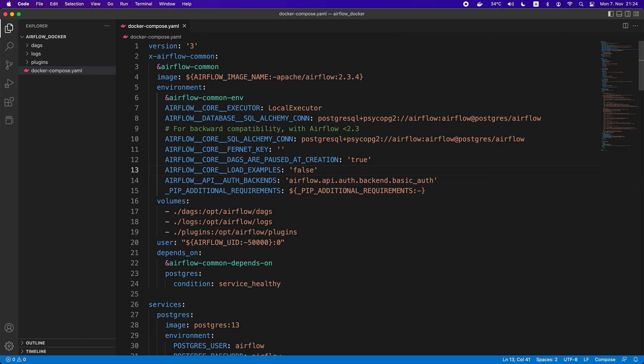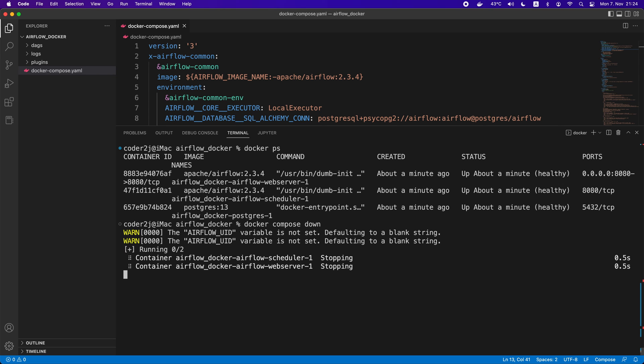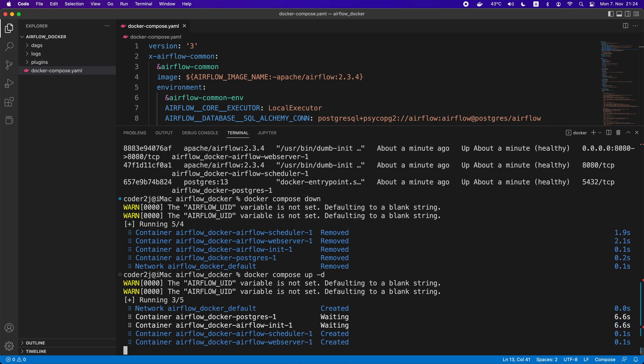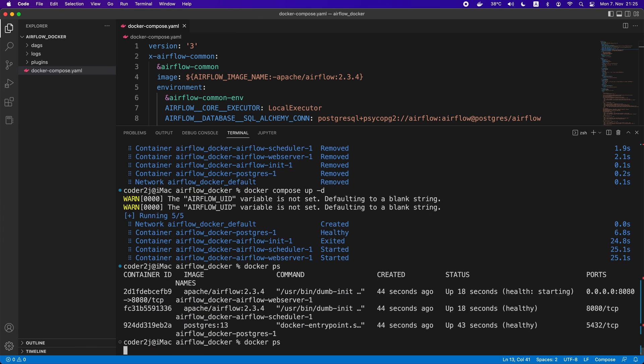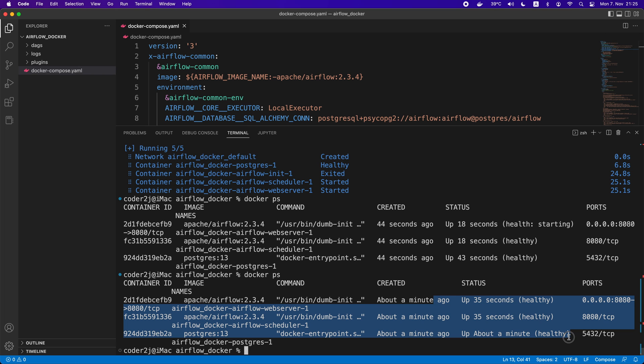To apply the changes, we need to save the files and go to the terminal to take down the current running Airflow containers with the command docker-compose down and then restart it using the command docker-compose up -d. We can check the container status by the command docker ps.